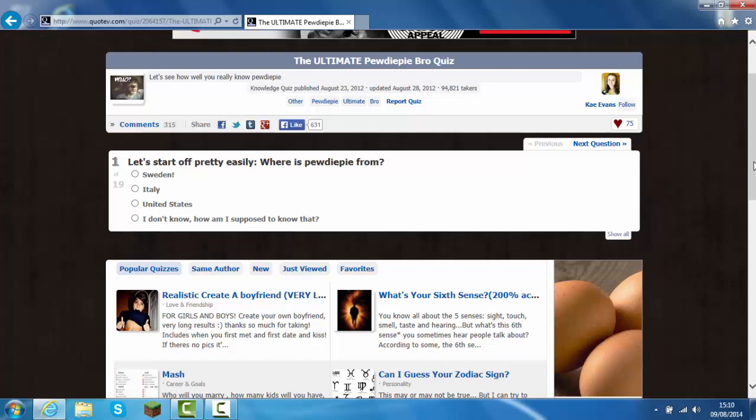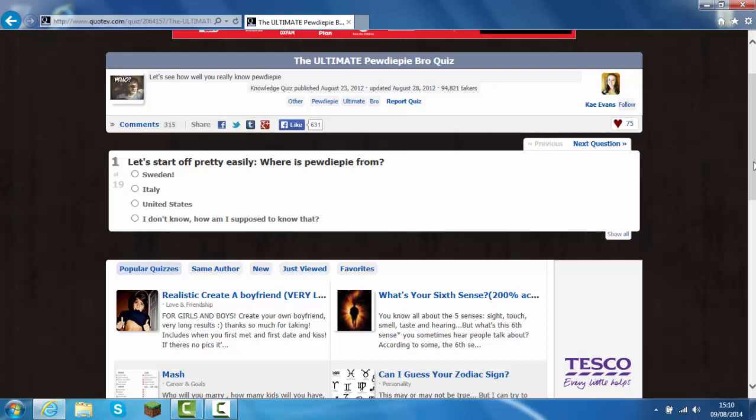Hey guys, what's going on? It's Freak Gaming here. Today we're just going to do a little quiz, just a quick quiz to see what it does. This is a PewDiePie quiz, and it's the Ultimate PewDiePie Bro Quiz to see if you're a bro or a barrel.